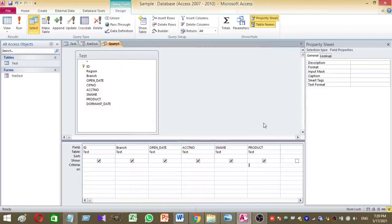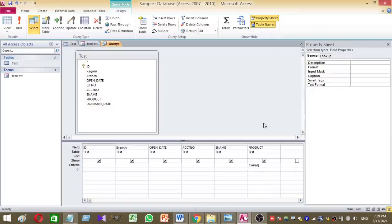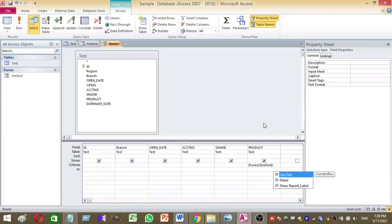Open square bracket, forms, then select the form name, select the created form, it is FRM test, then we have to select the ComboBox name. So we have named the ComboBox as CBO test.